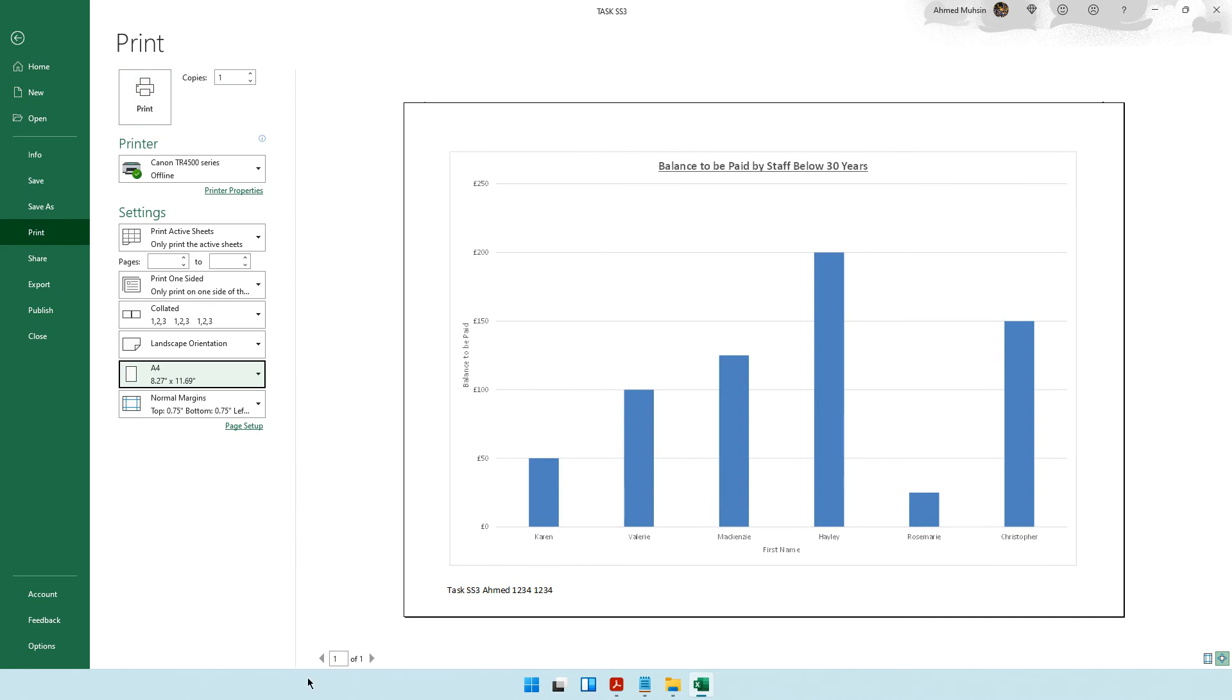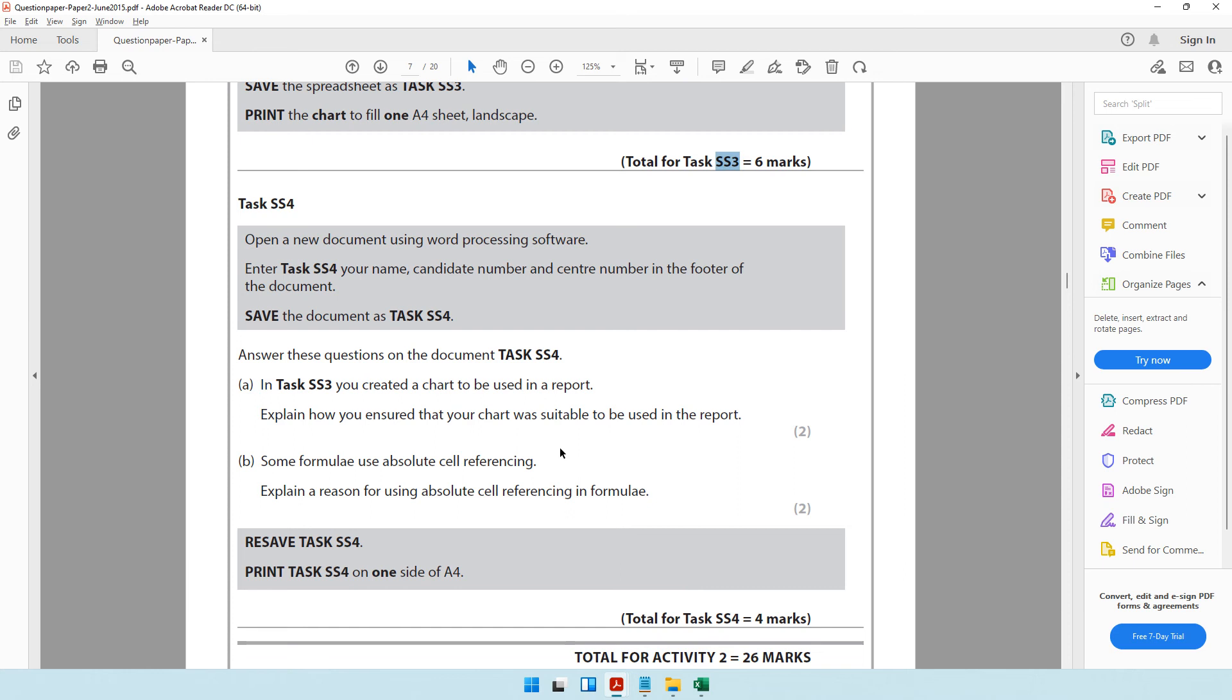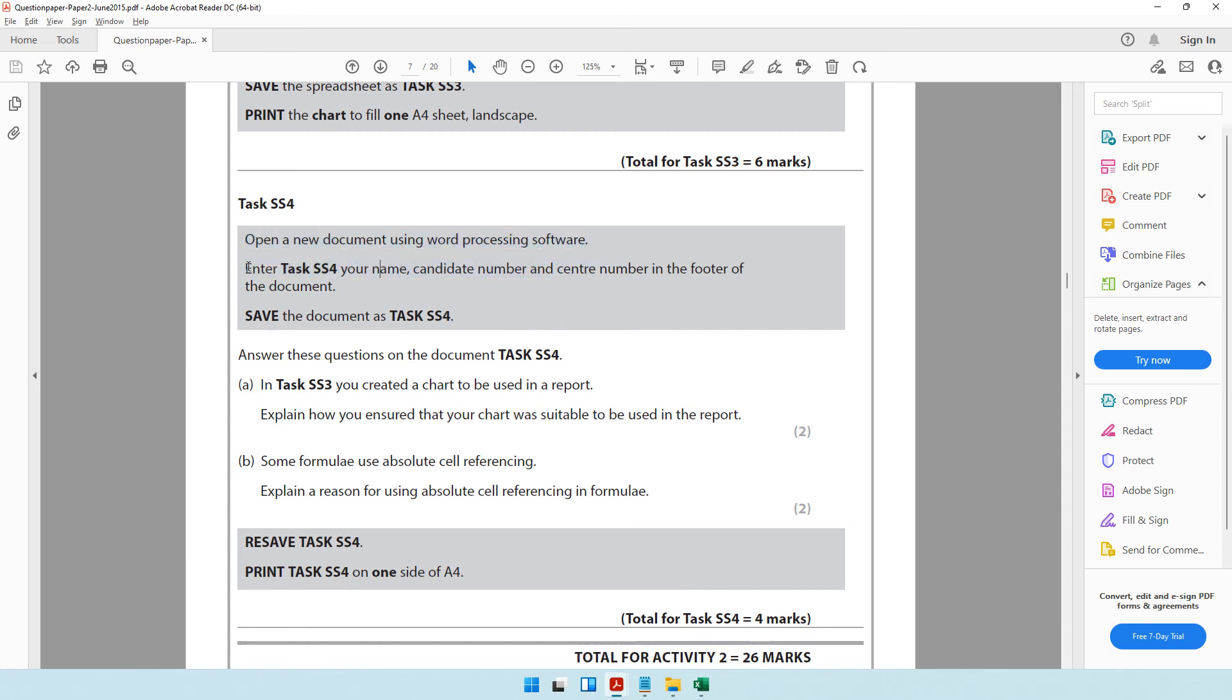It's already in landscape orientation. We need it to be A4 paper. Is it fitting one A4 paper? Yes, it is, so you're good to go ahead and click print. With that, we've come to the end of SS3.